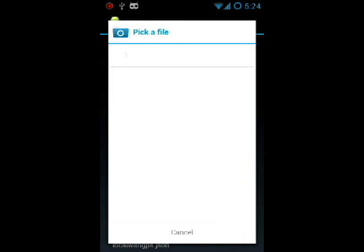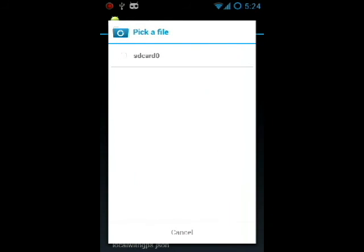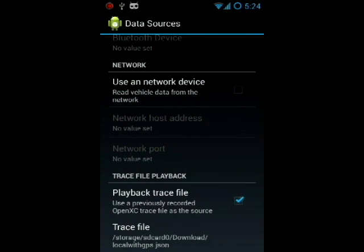The trace files can be found at openxcplatform.com. We're going to choose the local with GPS trace file.